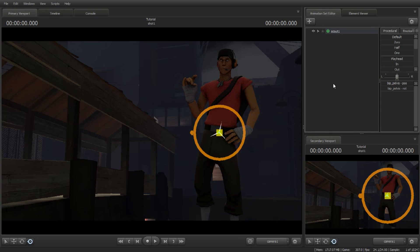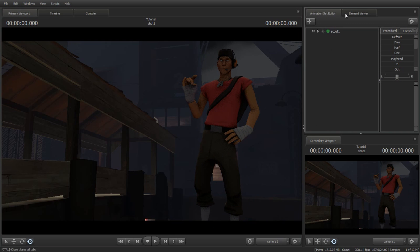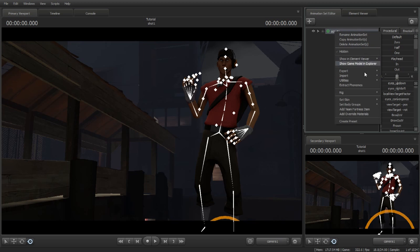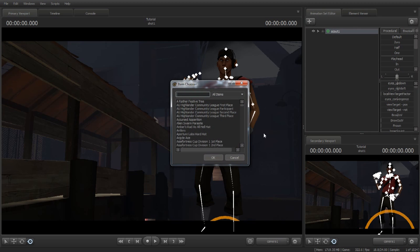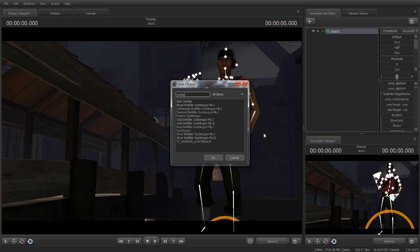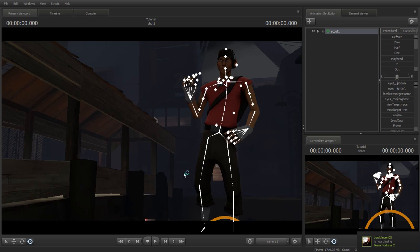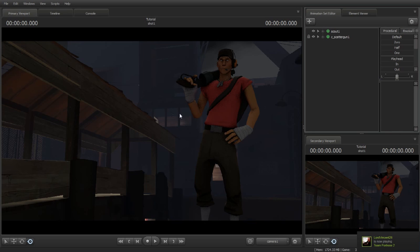Now you've got to add a scattergun. There was a new update in Source Filmmaker that allows you to add models really quickly. Right-click on it, go to add Team Fortress items, click on it, type scattergun, and there you go - the scattergun is here. Now we're going to add some hats and unusual effects.